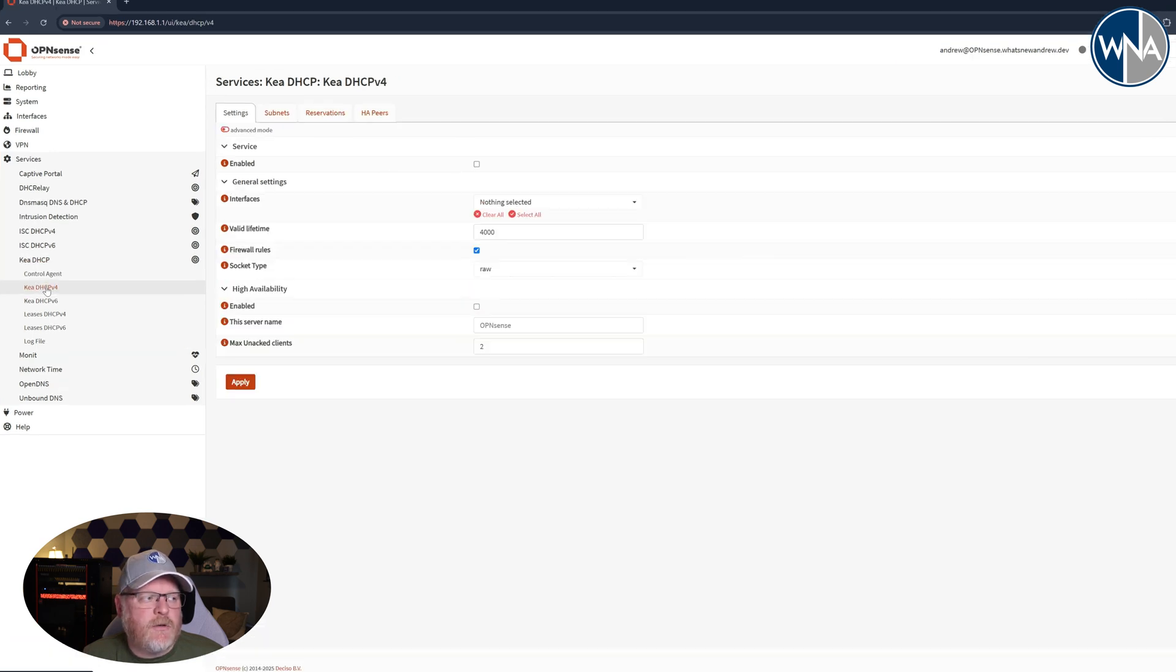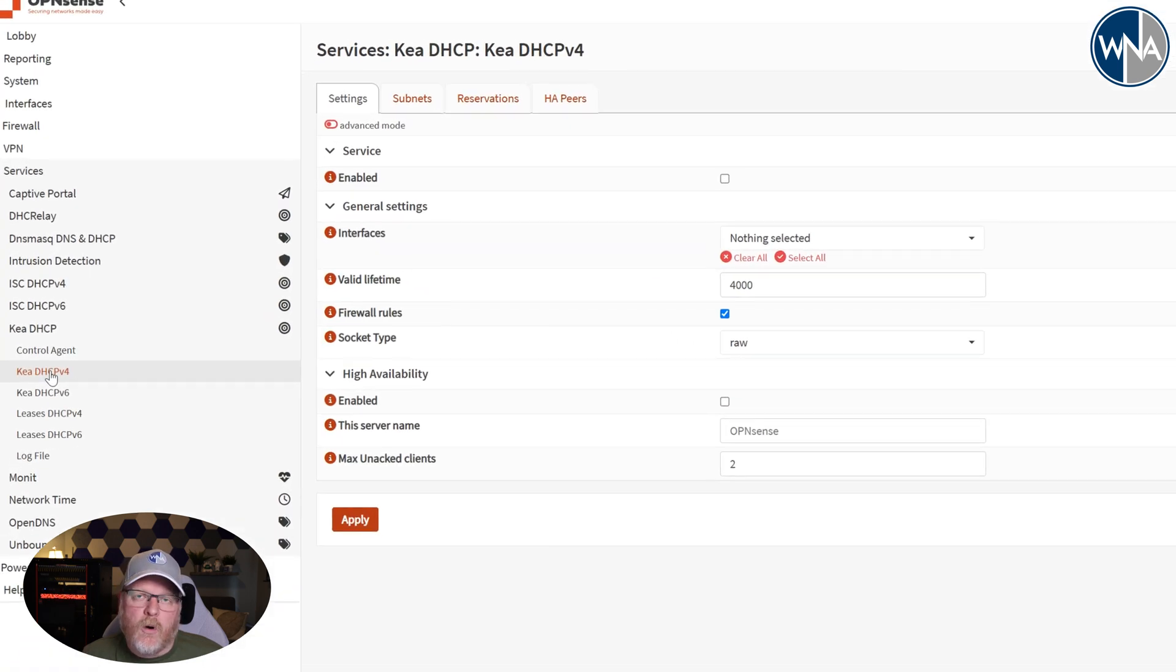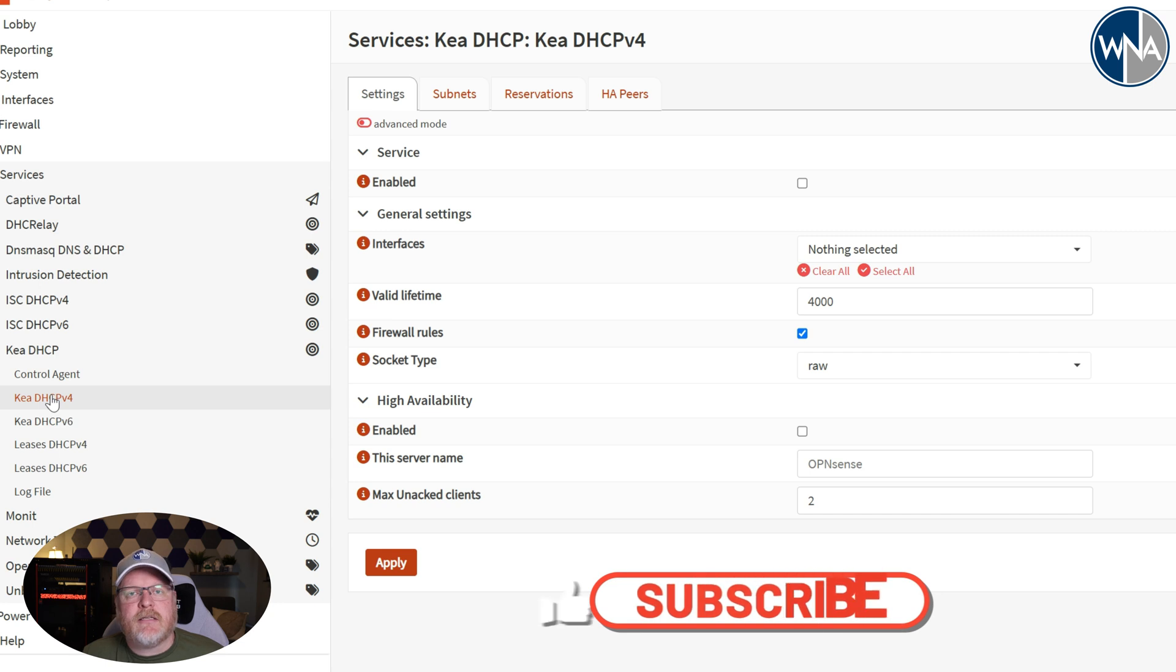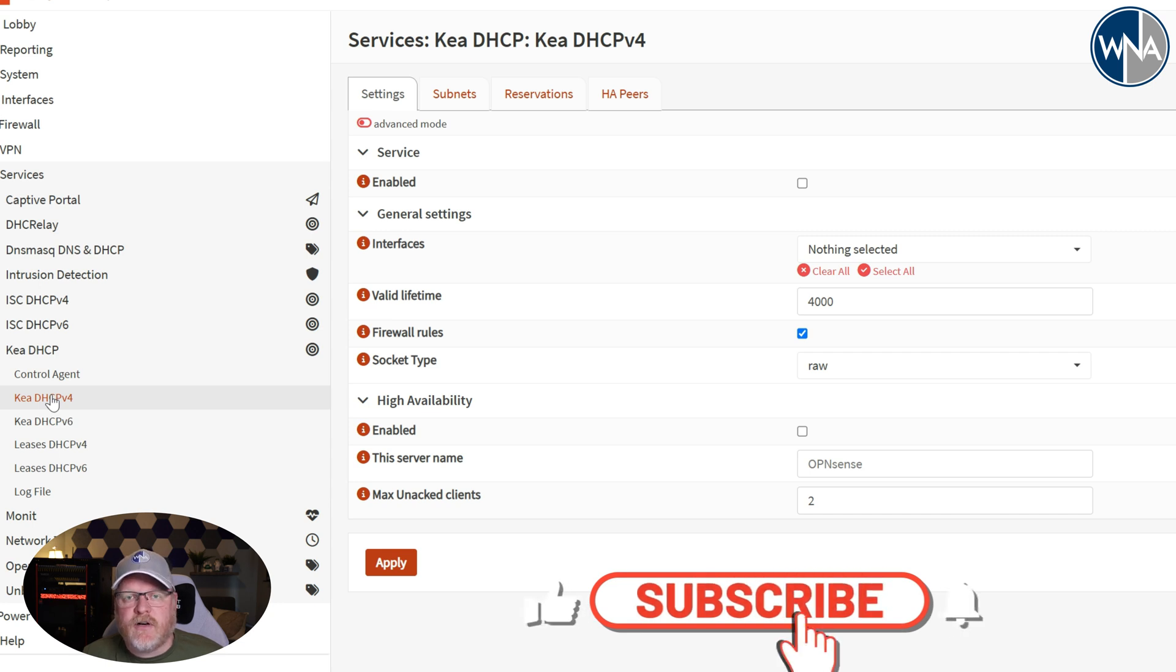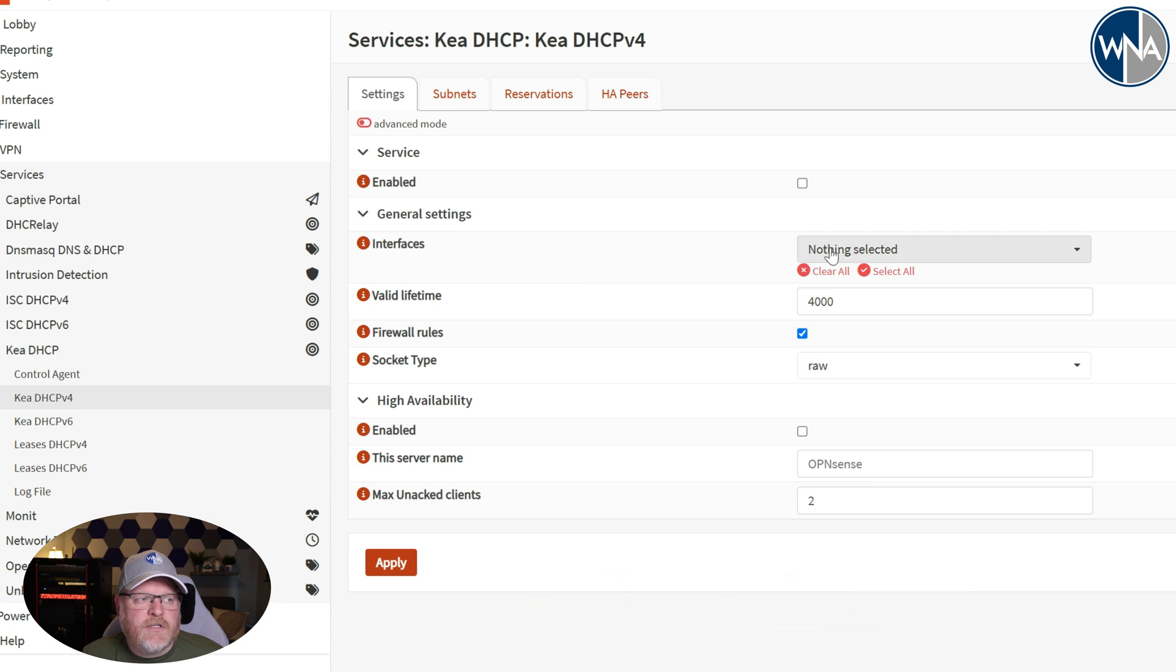We're going to move over to the Kea DHCP v4. Now if you're using v6, the instructions are very similar. You're just obviously going to be using v6 IP addresses. So let's go ahead and start things out.